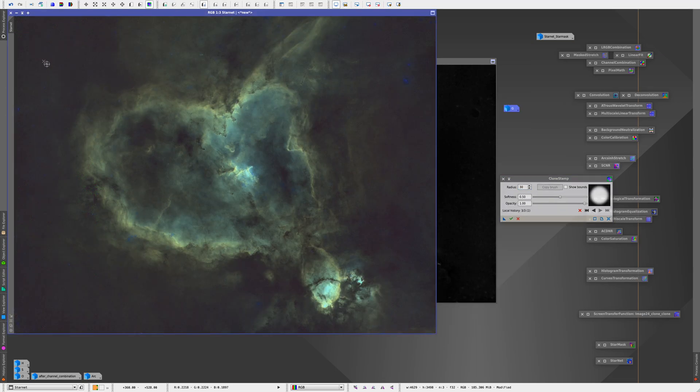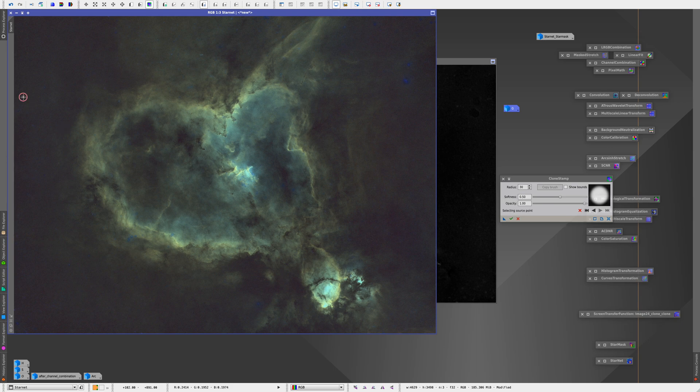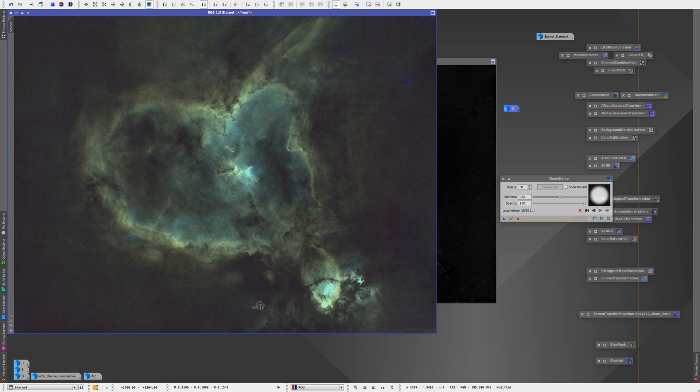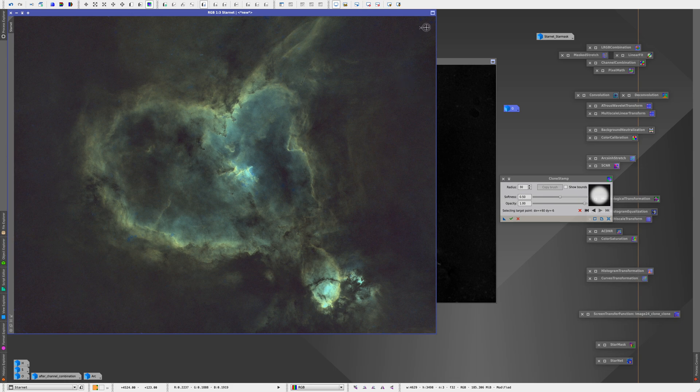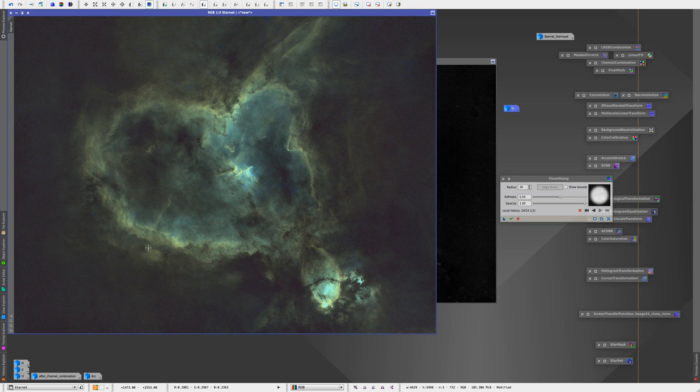So in this case, I just run StarNet right after doing a histogram transformation and then I process the heart nebula all the way until the end. A quick note though, StarNet is not perfect so you might have to use some Photoshop techniques or even clone stamp on PixInsight to remove some of the artifacts left from the stars.